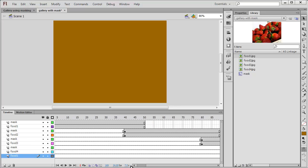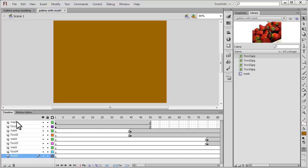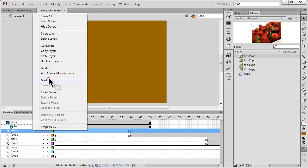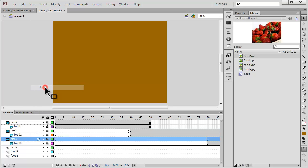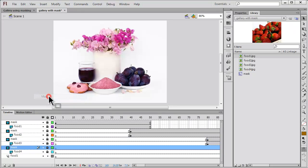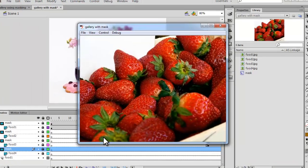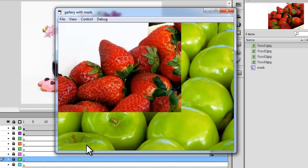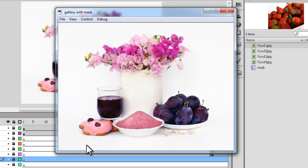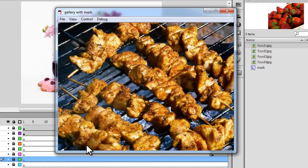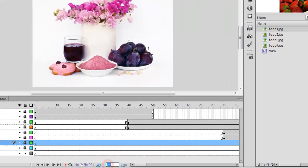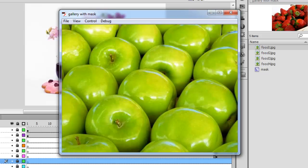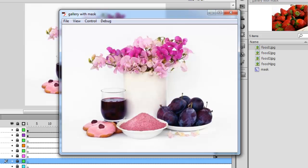Wherever you see the word 'mask' in the layers, right-click and say 'Mask' — masking the pictures with the mask layers. Right-click, say mask; right-click, say mask; right-click, say mask — and I'm done. Let me hit Ctrl+Enter: there's the second picture, third, fourth, back to the first. Since the slideshow is advancing a little too fast, I'll drop the frame rate from 24 to 16 and hit Ctrl+Enter — it goes a little slower now.